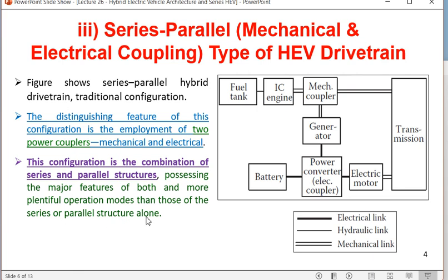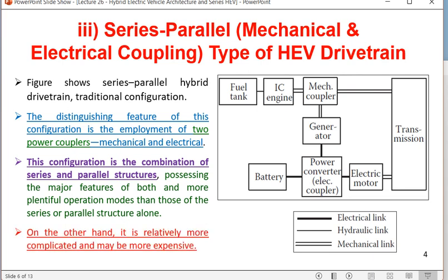The series-parallel configuration possesses more plentiful operation modes than series or parallel alone. There are many possible modes: only source one drives the load, only source two drives the load, source one charges source two, or source two drives the transmission directly. On the other hand, it is relatively more complicated and more expensive, making power mixing and control more complex.